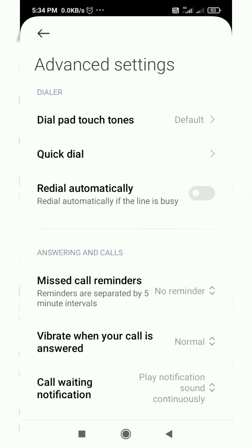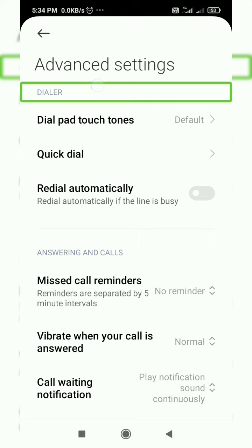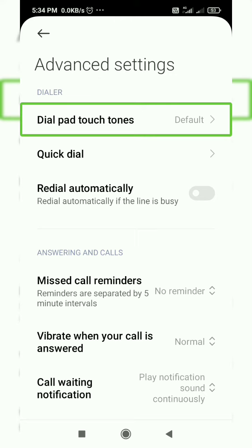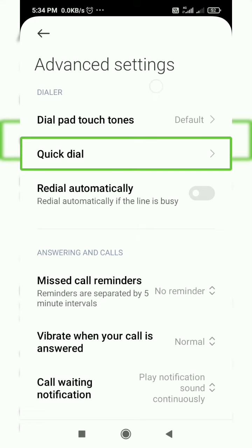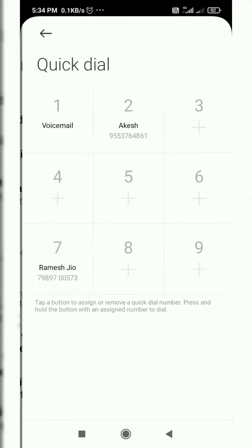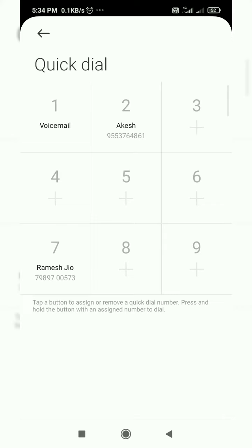I click on the first finger button — dialer. Dial pad touch tones default. I will change the touch tones. Quick dial — click on the speed dial, quick dial. Okay.